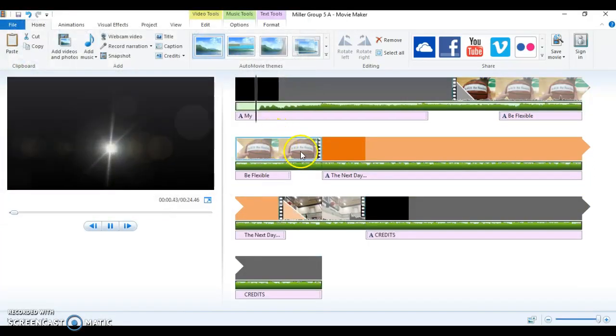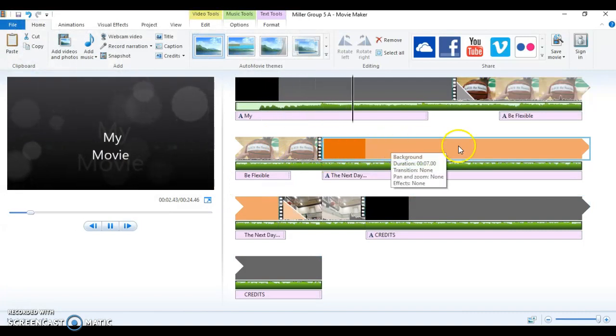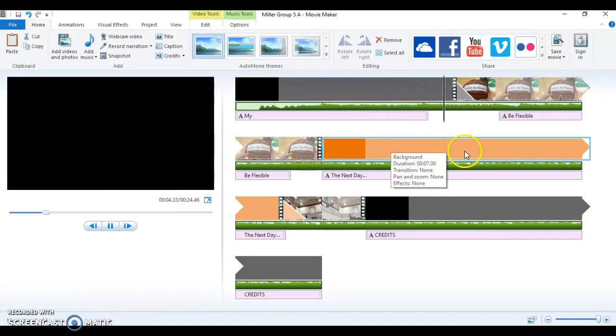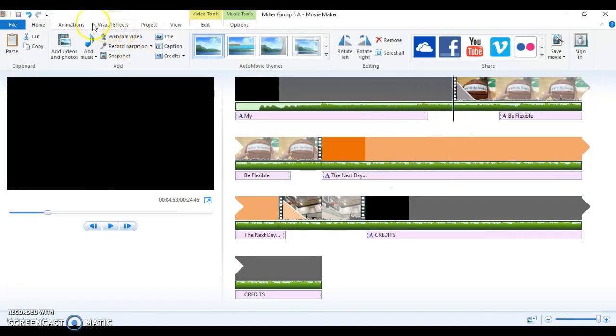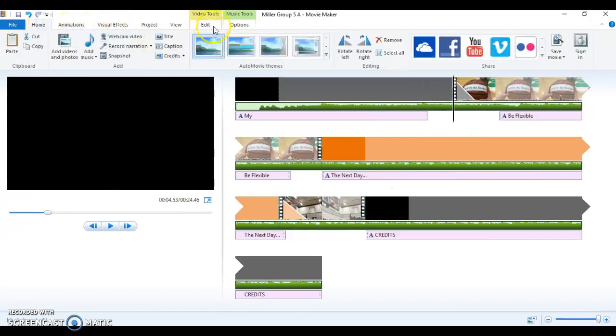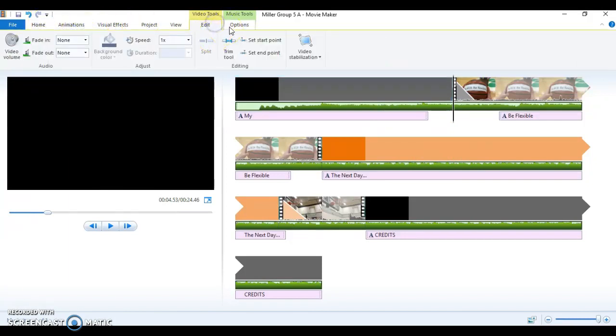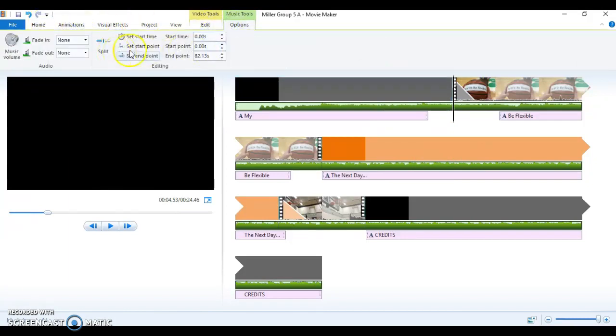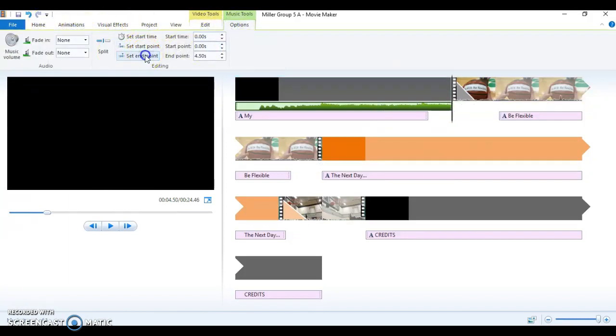So same thing. Now I have that song. I can hit and do the same thing. Edit music, set endpoint.